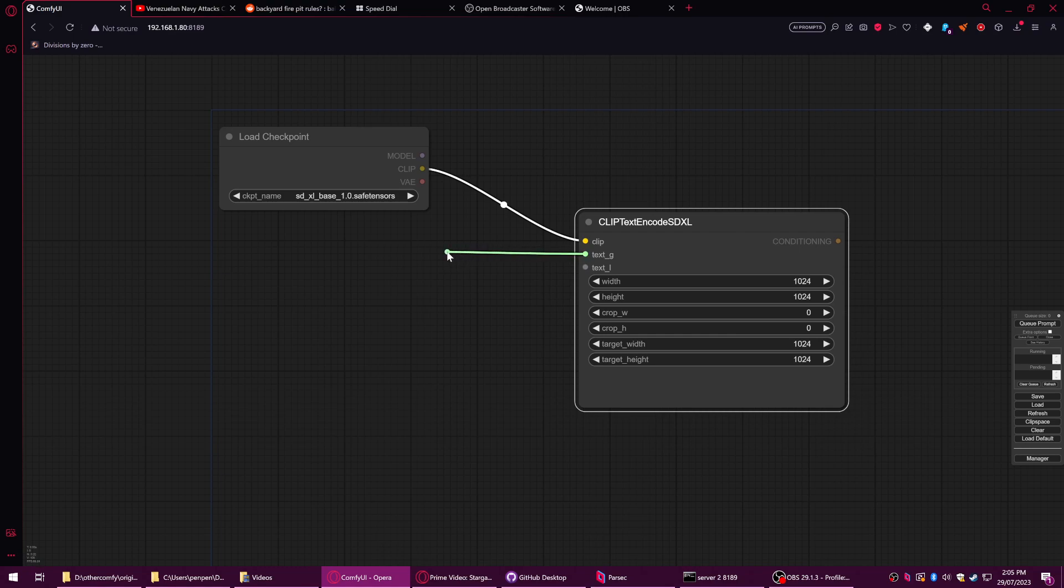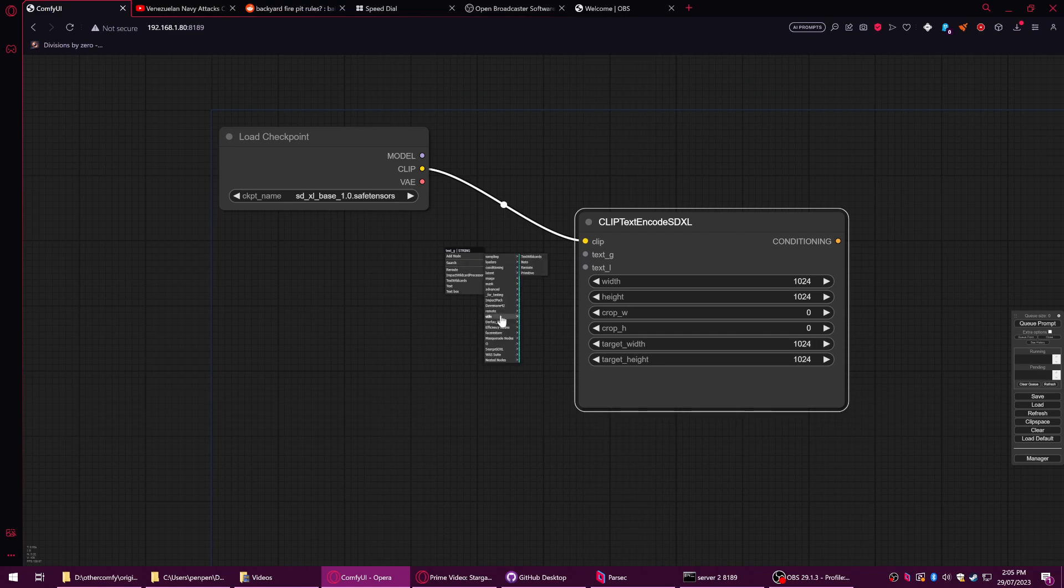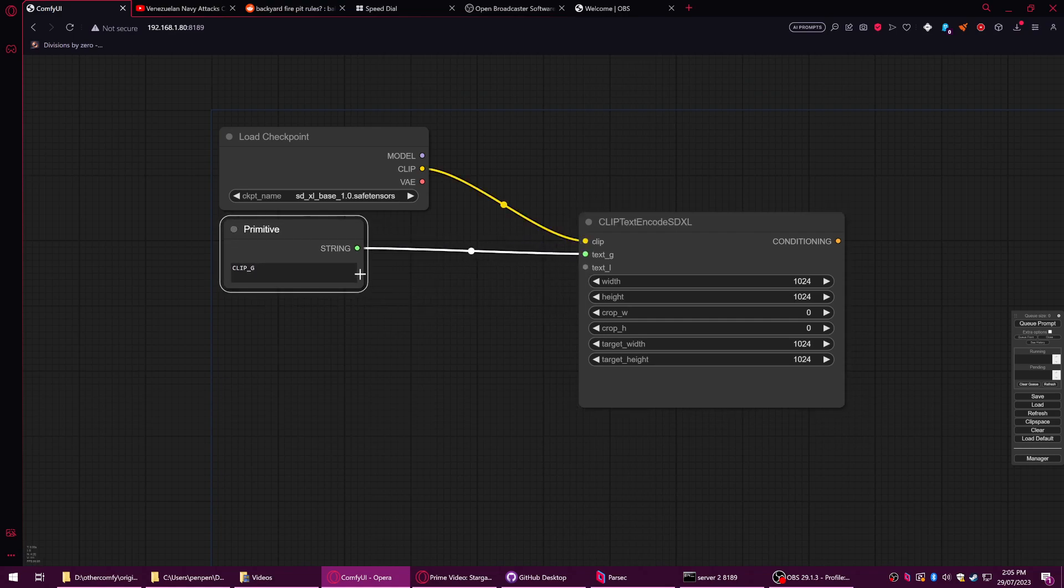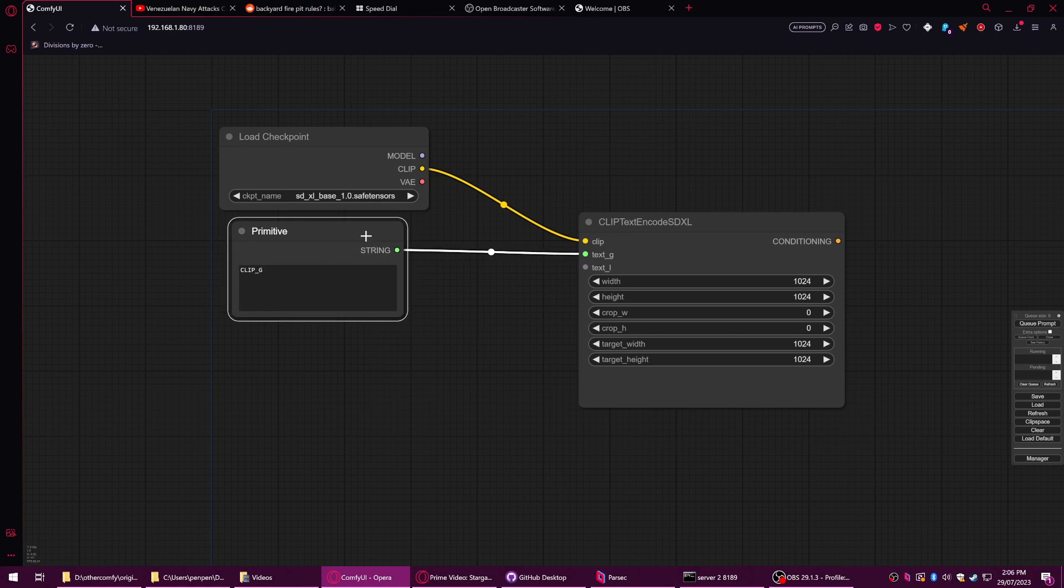So standard way of doing this is drag it out and if you have something that says text box it'll work. More than likely you'll have to go into utilities and do primitive if you don't have any custom nodes. It will give you this thing which says it outputs a string. So the string is basically a line of text, and that's all it is.